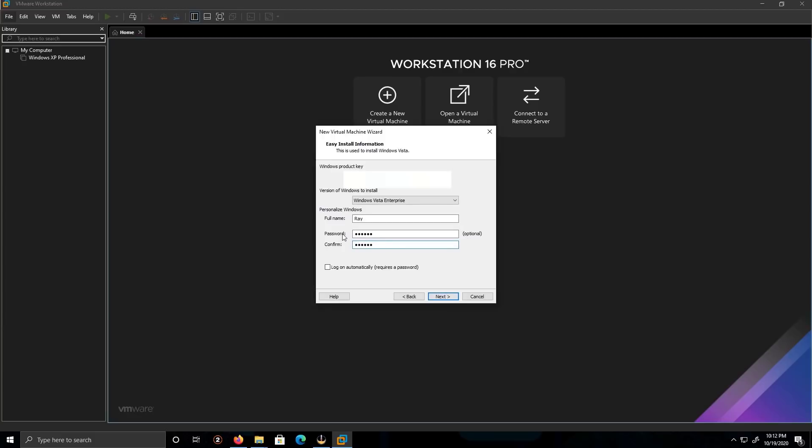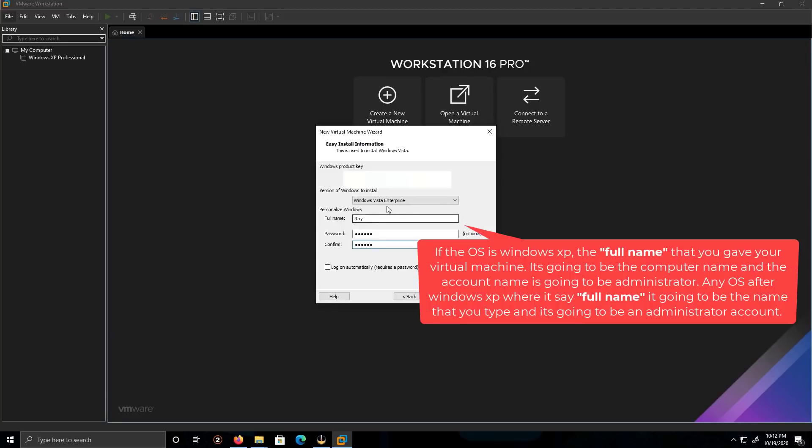So what I just did is, instead of me adding the product key during the installation of Windows, I put the product key before it, and what it's going to do is inject the product key. Same goes with the password, this is the login password, and this is my computer name.